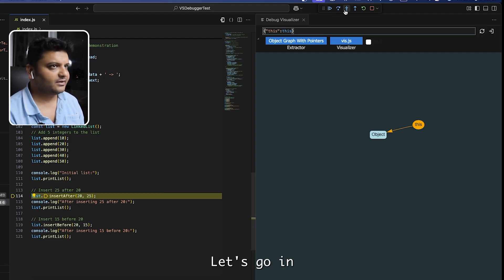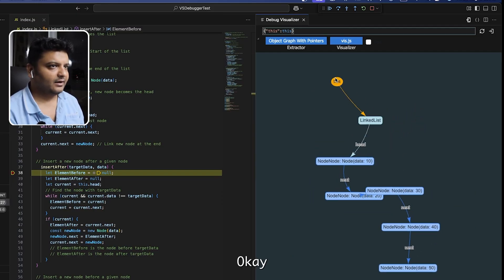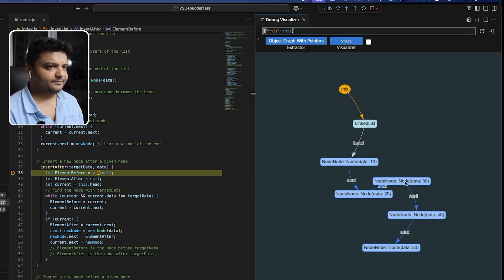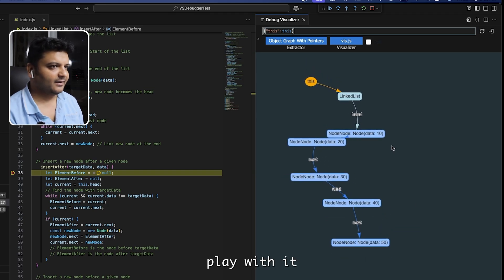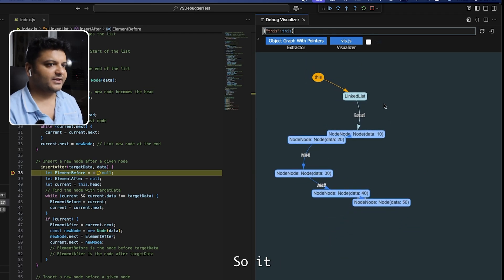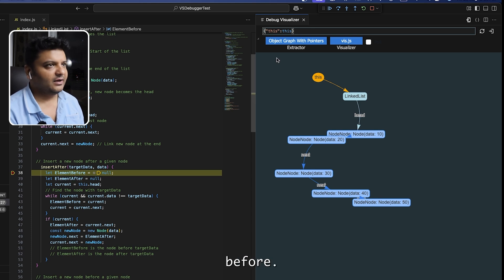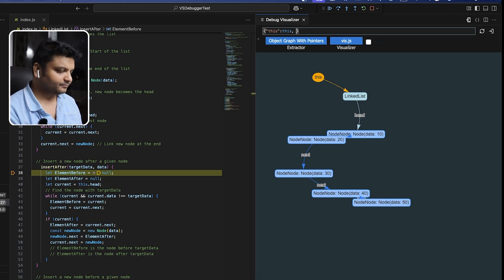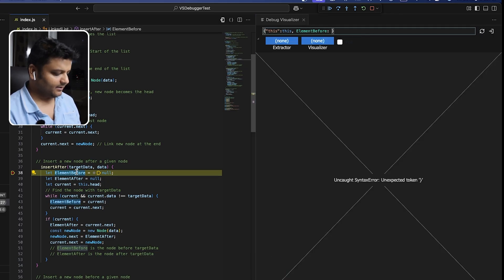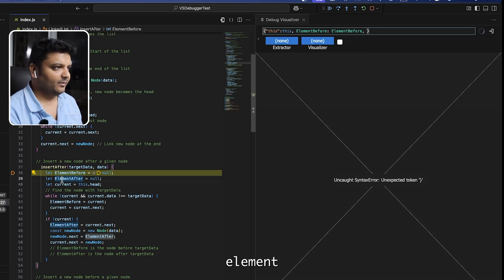I step into the insert_after method and we're back with the linked list. The nodes keep floating around — you'll have to play with it. Now I want to add two more labels: element_before and element_after, so I add them in the visualizer and point them to the corresponding variables.